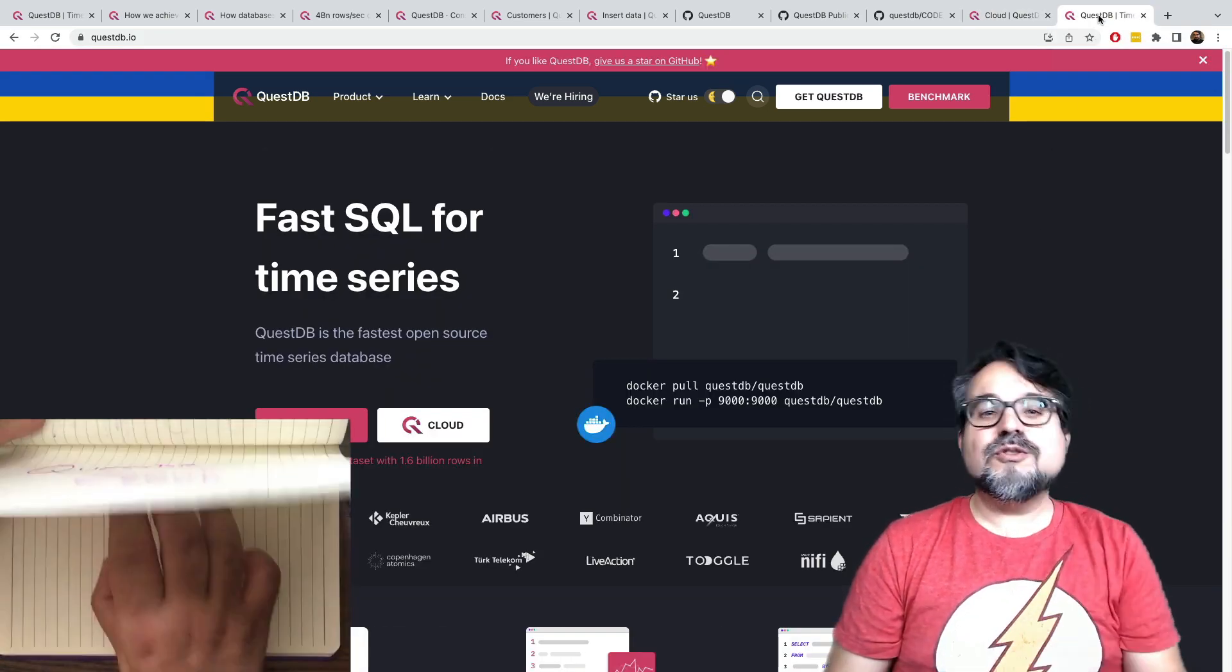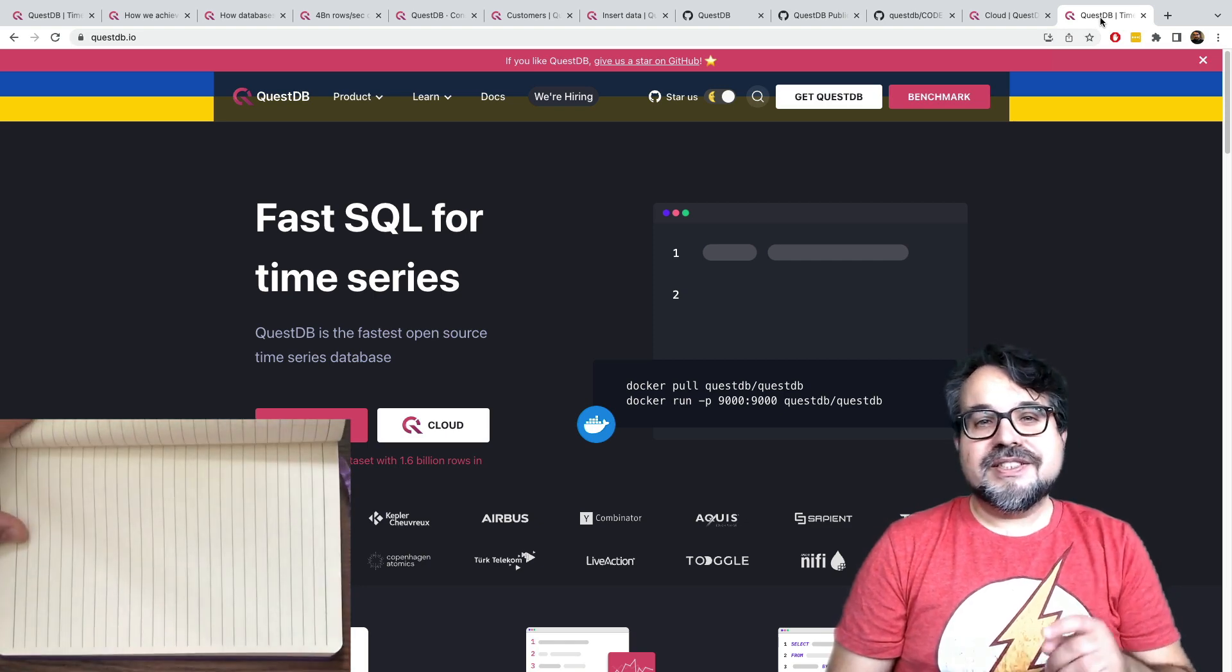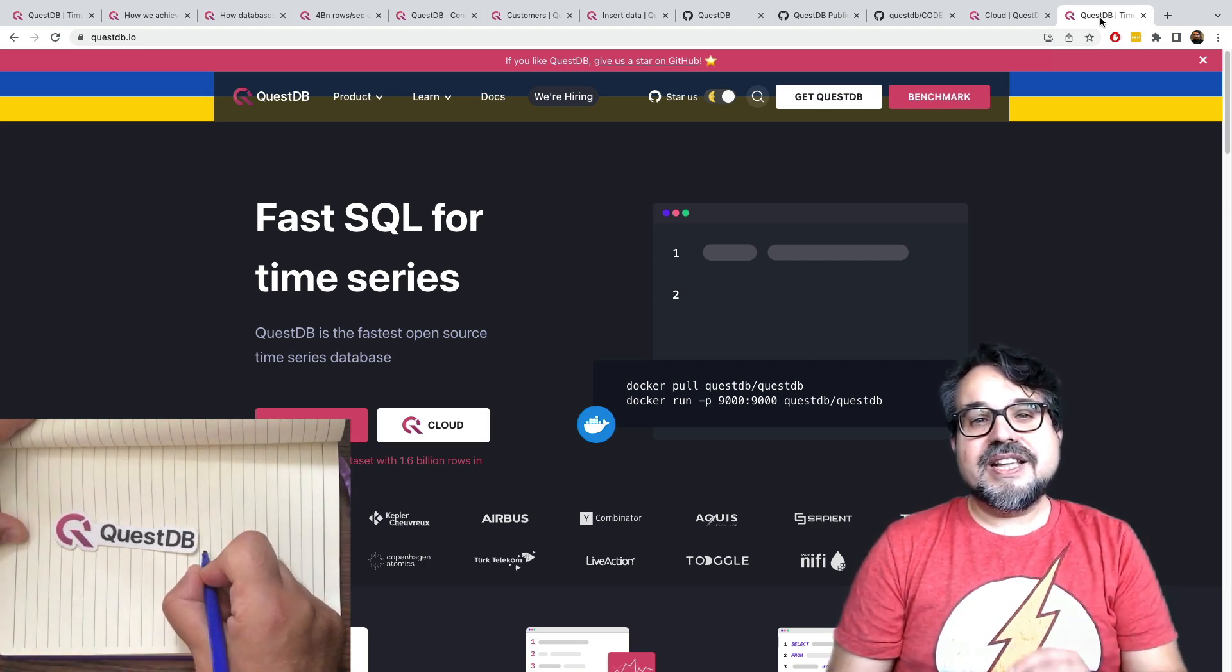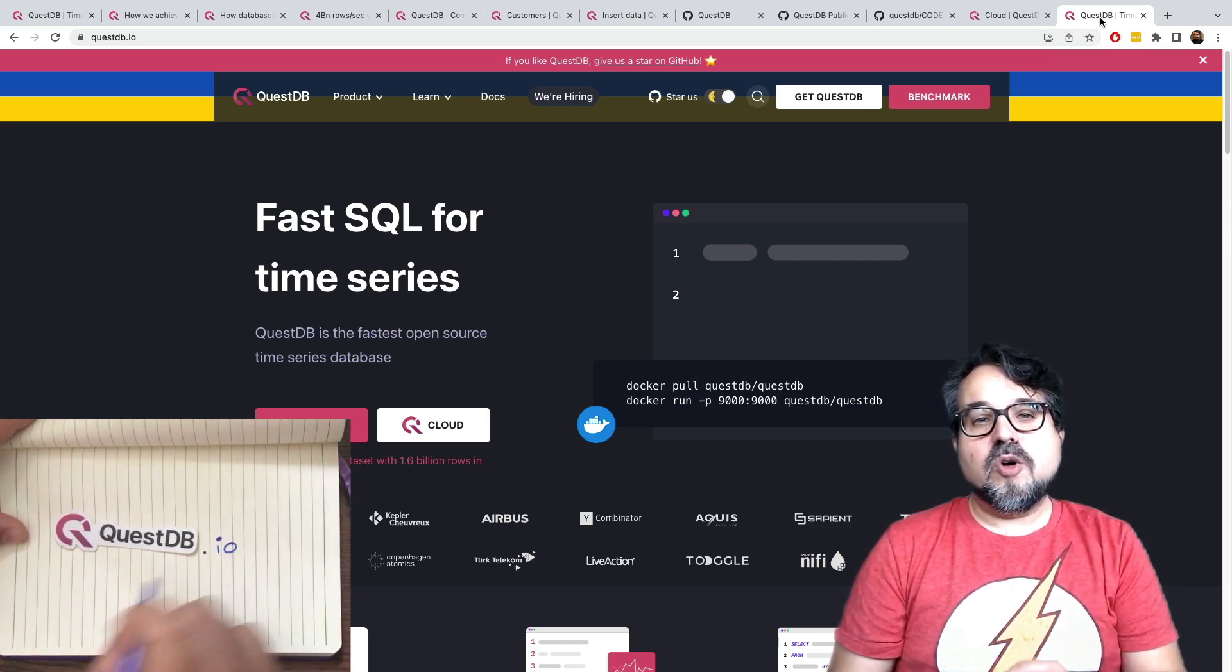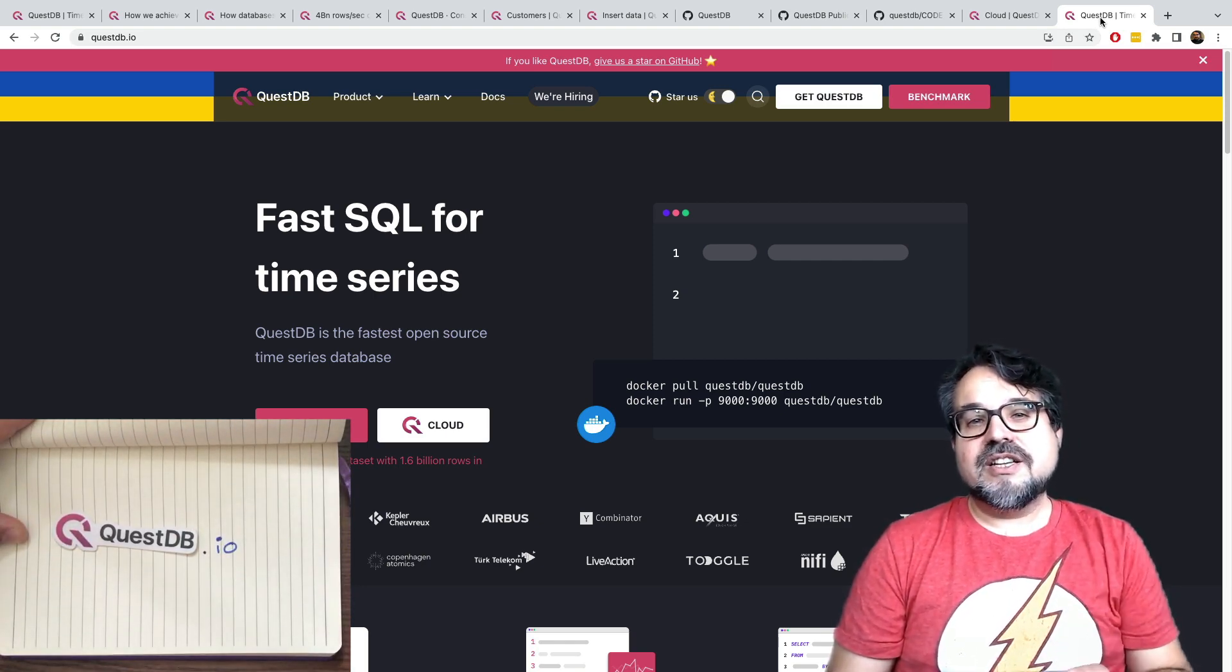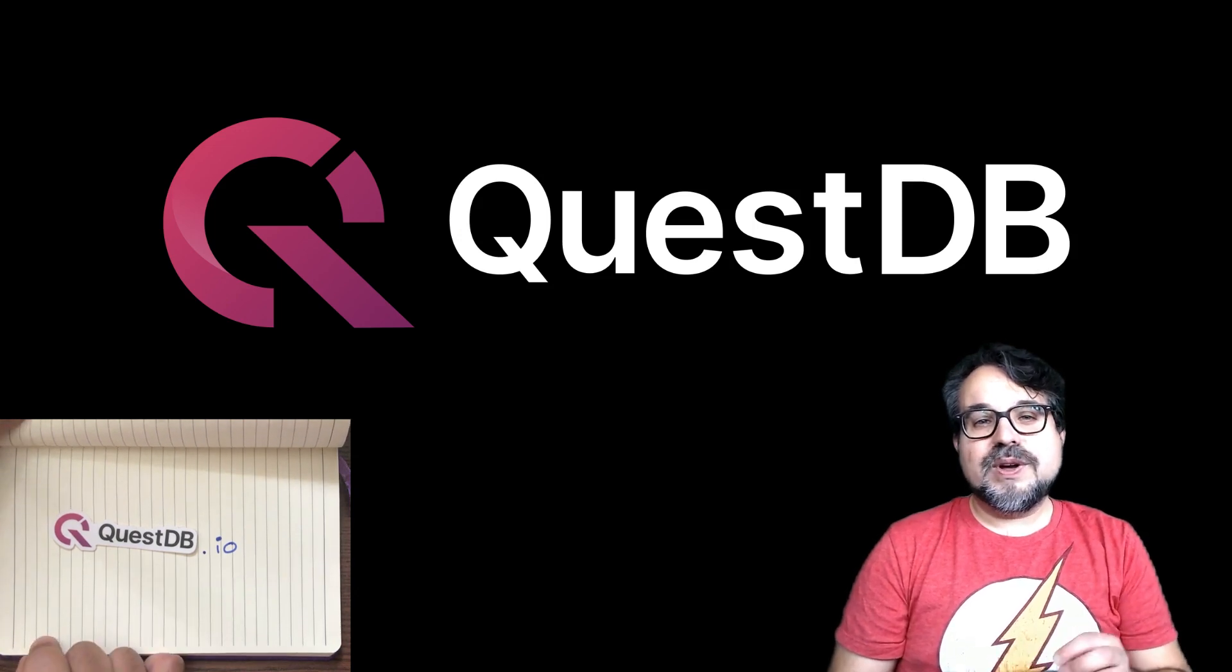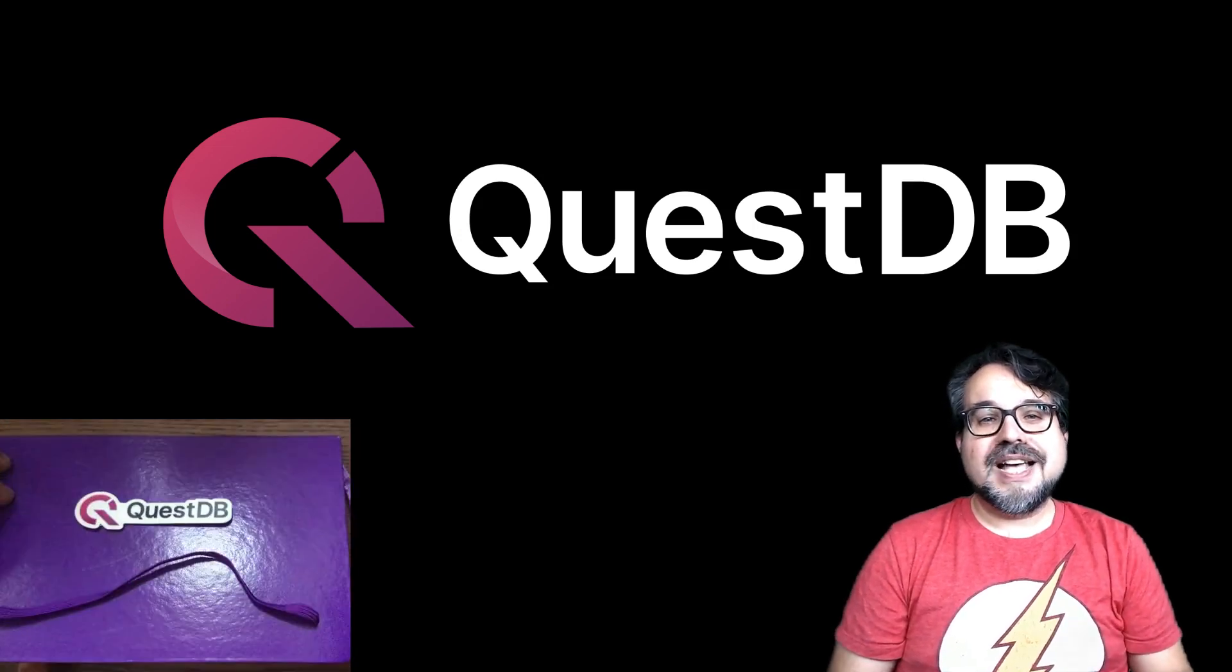Do you want to learn more? Check us out at github.com/questdb or at questdb.io.